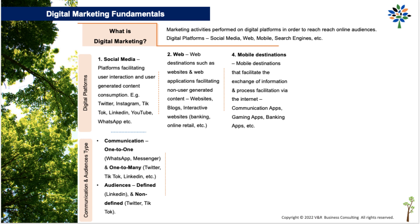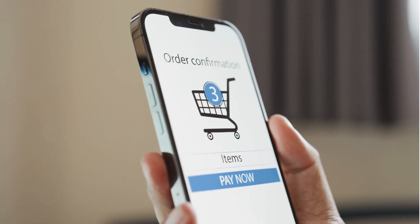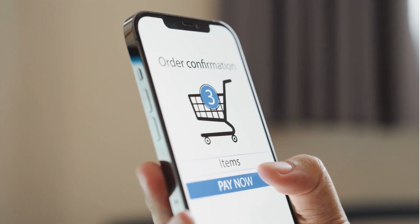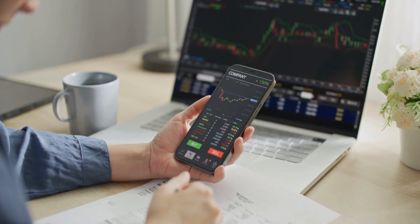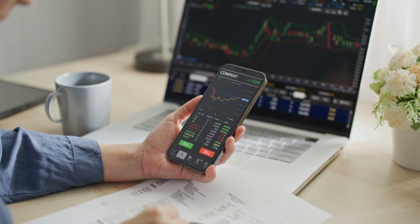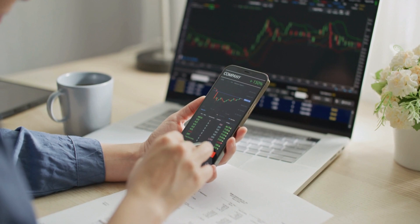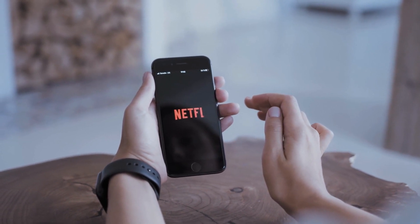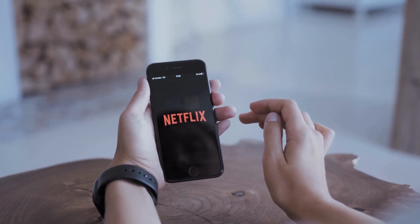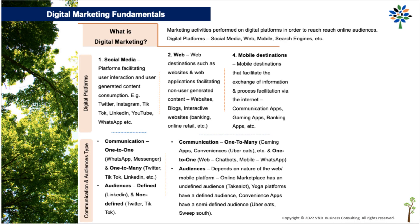Mobile digital platforms and digital destinations also include web and social media, but they uniquely include other apps as well. Over and above social media apps, they include convenience apps such as ride-hailing and food ordering apps like Uber, fashion and appliance retail apps such as Take-A-Lot, personal finance apps such as banking apps and stock trading platforms, as well as media consumption apps where users can consume music, video, and gaming — examples include Amazon Prime, Netflix, Spotify, and Apple Music.